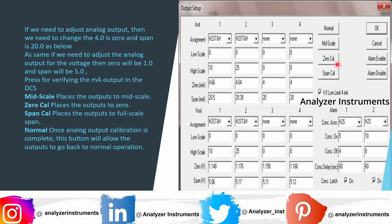Now we need to stimulate the analog output and verify with the multimeter as well as in the DCS. Press Zero Cal — once pressed, it will show 4 milliamps on the multimeter and the DCS will read 0 ppm, since the low scale is 0 ppm and the high scale is 10 ppm. Next is Mid Scale — once you press Mid Scale, the DCS will read 5 ppm and the multimeter will read 12 milliamps. You can verify this reading.